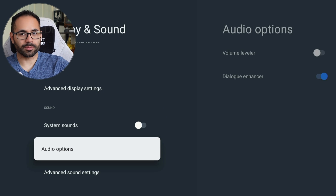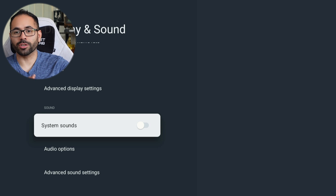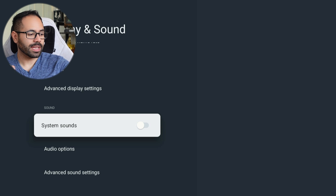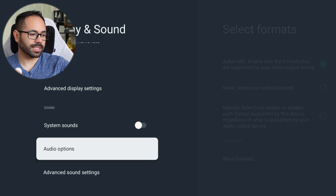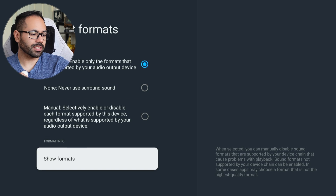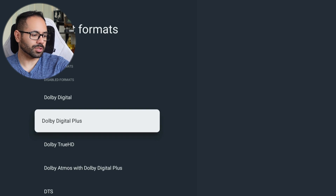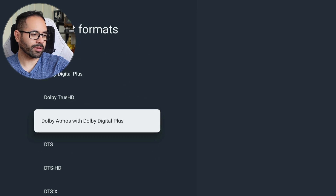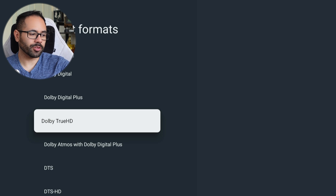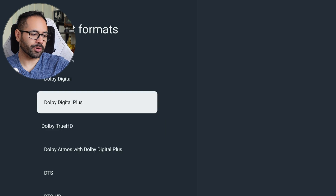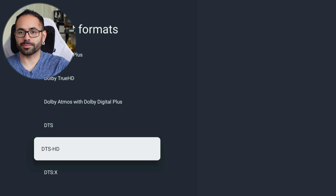The Google TV supports spatial audio, Dolby Atmos, and Dolby Vision. In the audio settings, under the 'Advanced Audio Sound' section, you can see all the formats it supports. So if you have a tricked-out stereo system, you may want to peruse here and see which one best suits your preference.